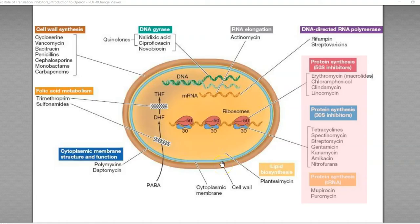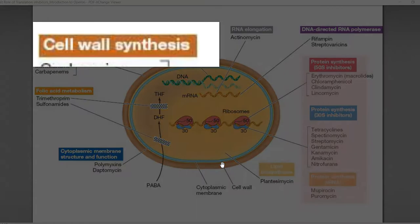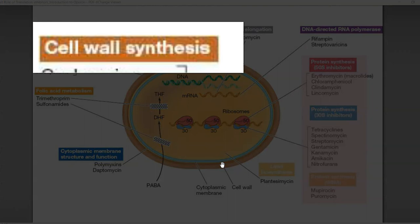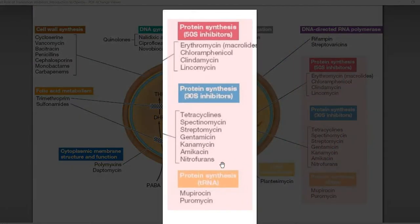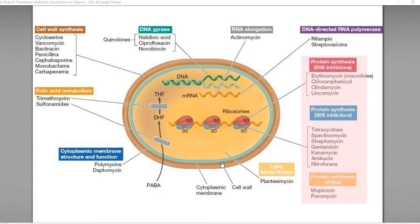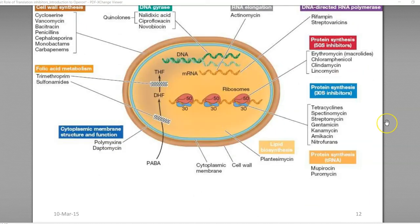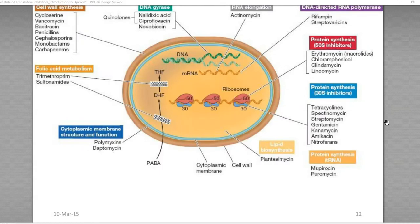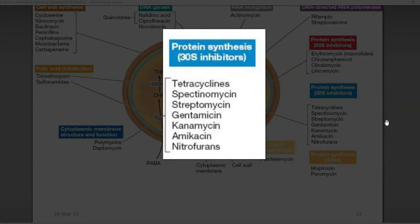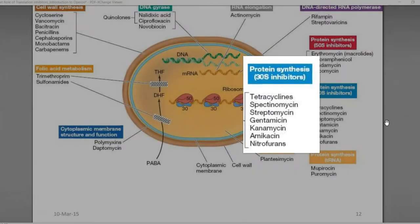This is a diagram showing the mechanism of action of various kinds of antibiotics in a cell system. It ranges from cell wall synthesis to inhibiting the protein synthesis process happening in the cell. On the right-hand side are those antibiotics involved in inhibiting the protein synthesis process, further divided into those that inhibit the 50S subunit and those that inhibit the 30S subunit of the prokaryotic ribosome.